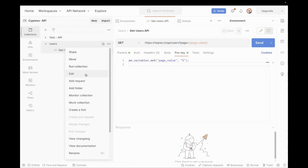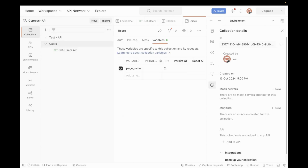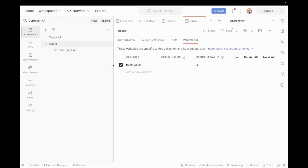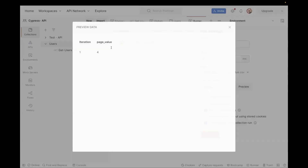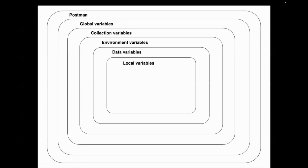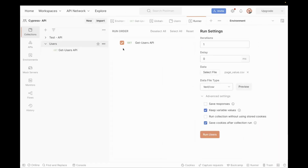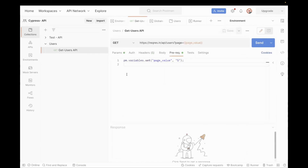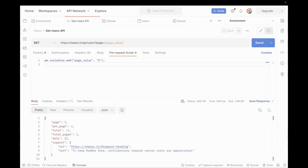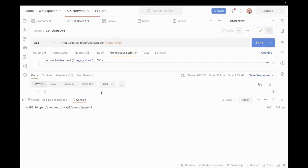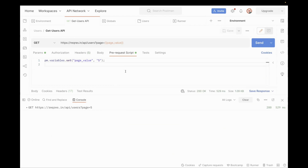Let's go to three dots, click on Edit, and in the variable tab you will see the collection variable is set as two. I've also set it at the data variable where the value is four. So local variable is five, data is four, environment is three, collection is two, global is one. Now if I hit my API it should run for the local variable. Checking the console — the page value is five, which means if you have the same variable at all levels, it will pick up your local variable first.